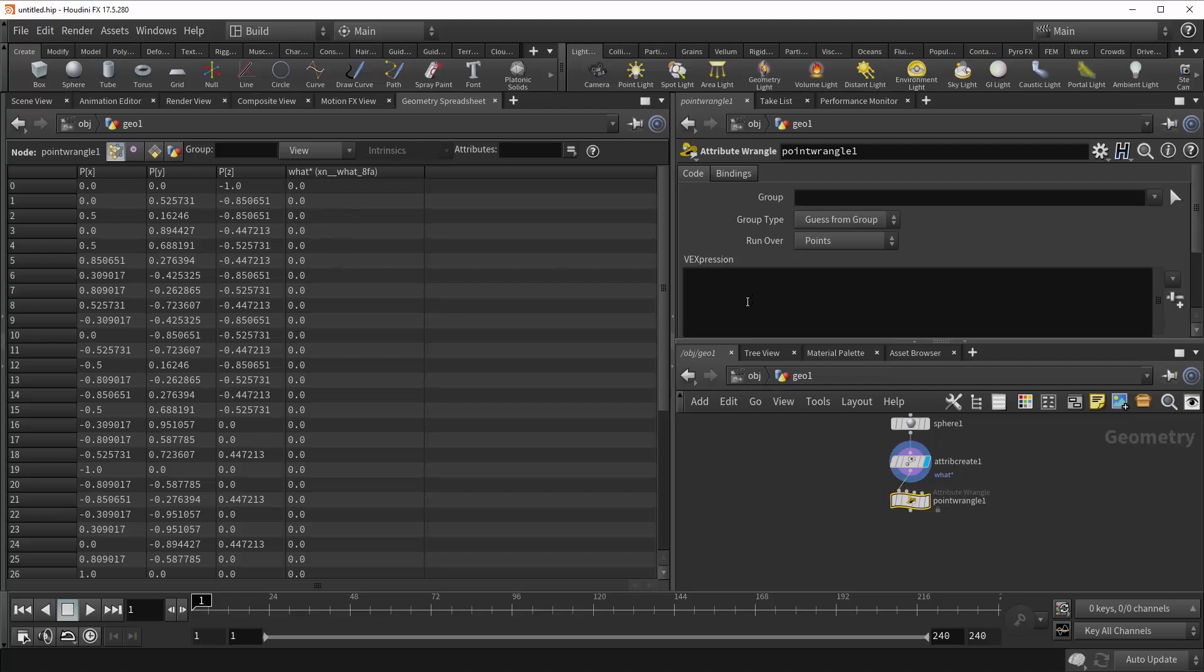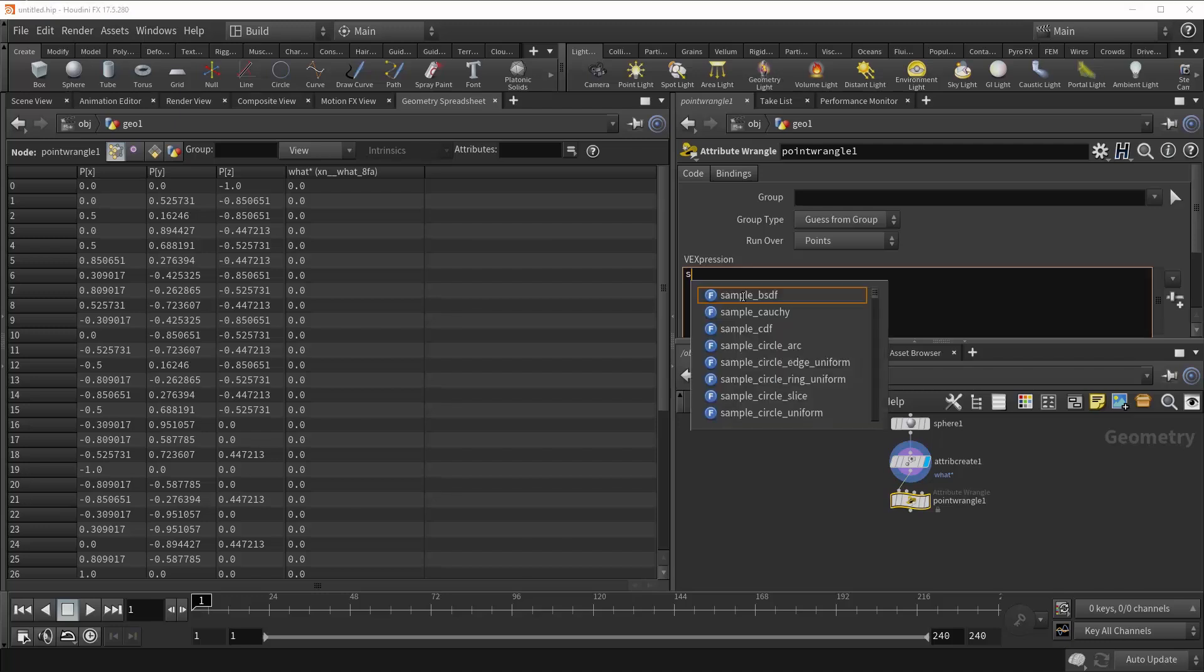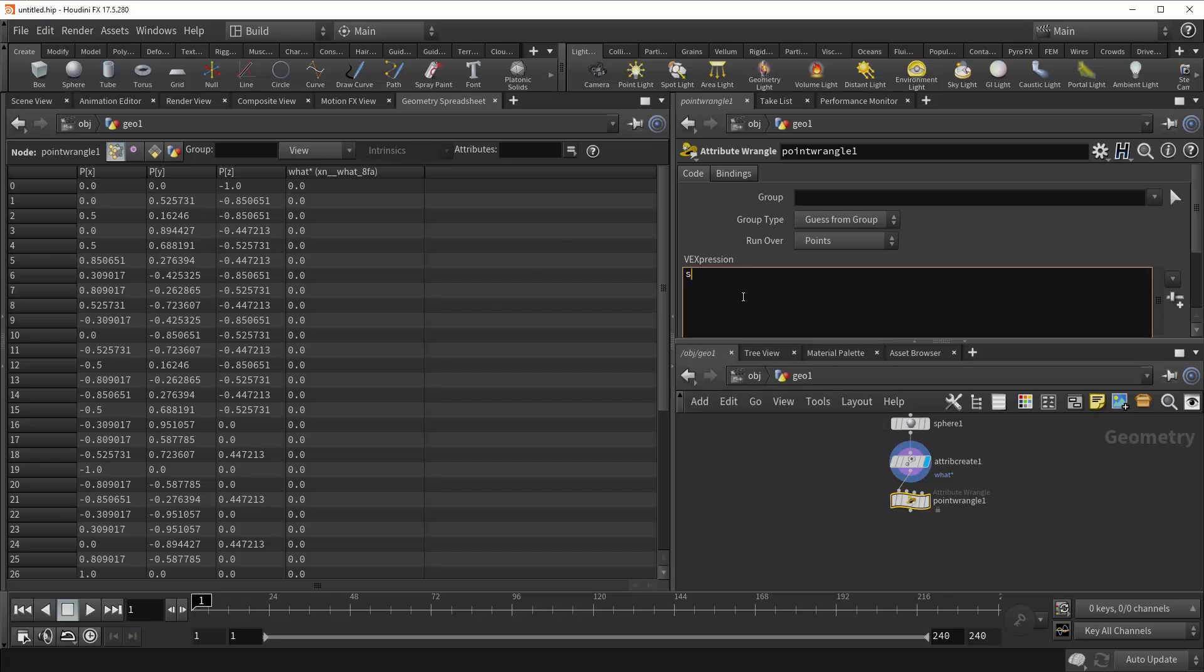So how we're going to do that is first we need a string attribute. So we're going to come in here and type in S for string, and then at for attribute, and then the name doesn't really matter. So let's just go with something like foo, and then we're going to set it equal to the decoded string of characters here.